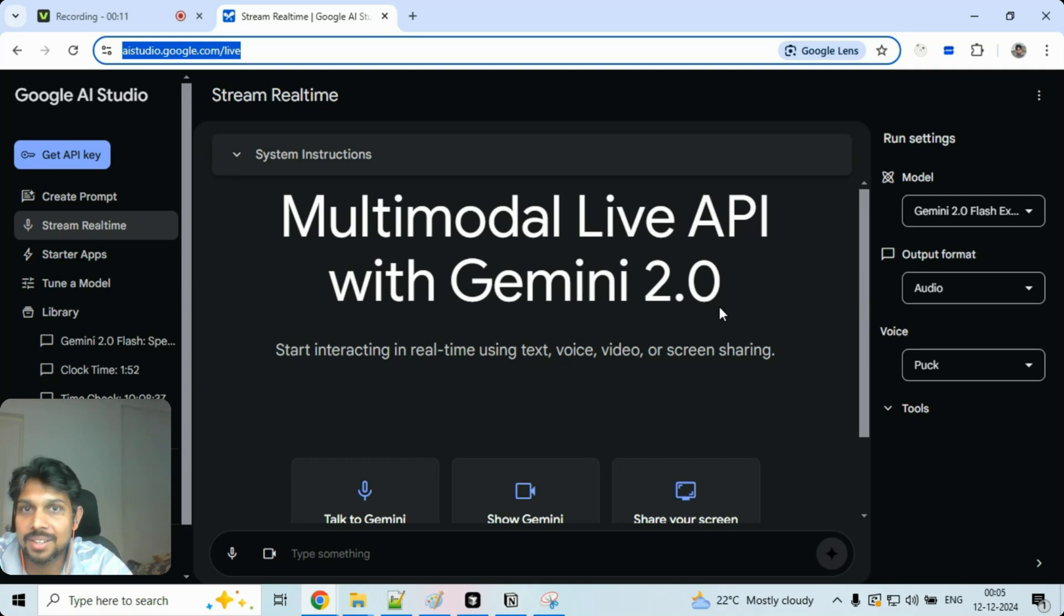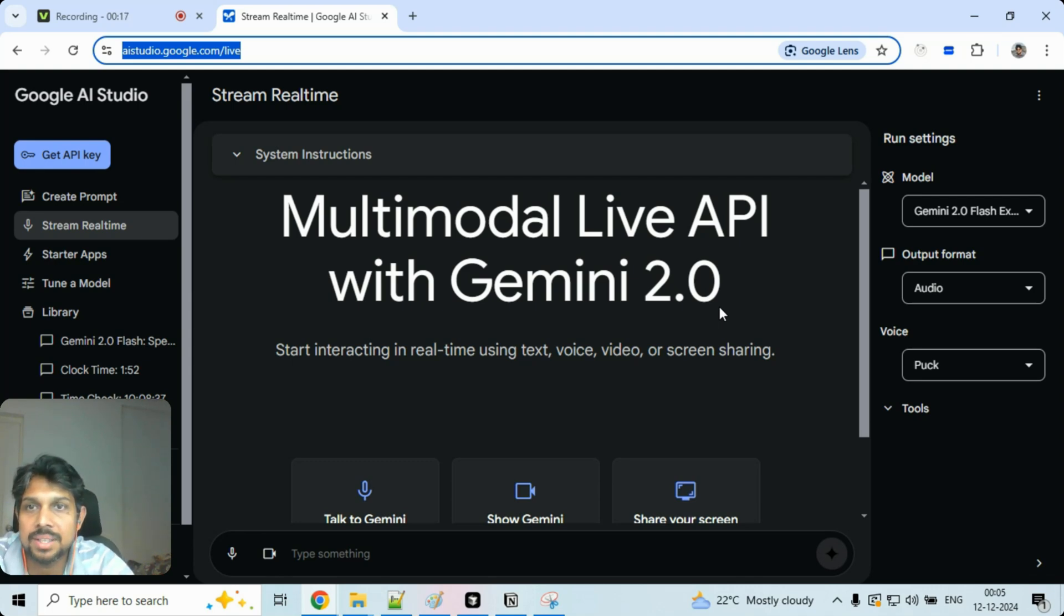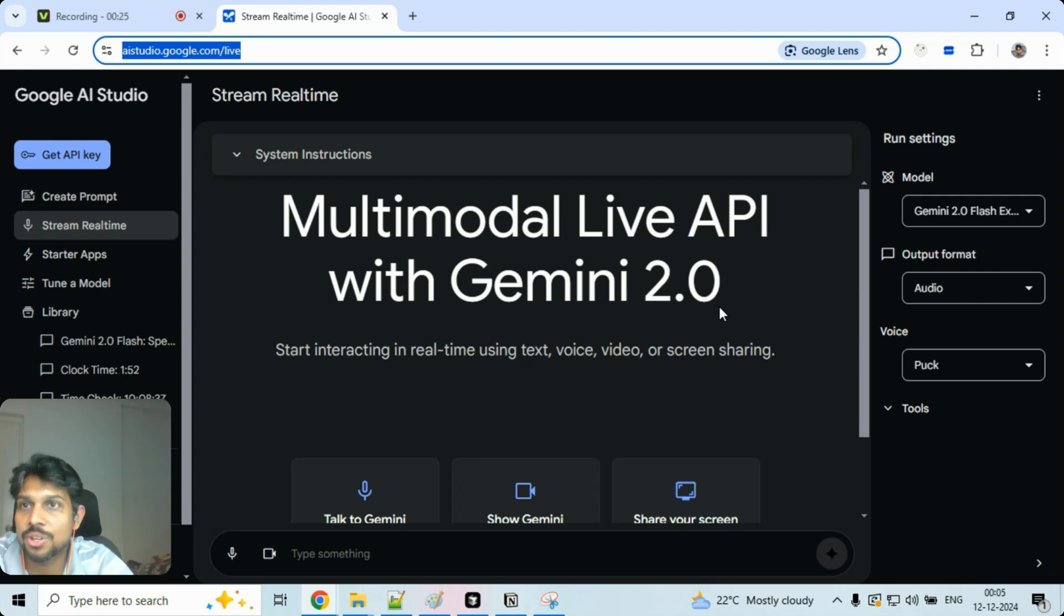So Google has launched Gemini 2.0. Yeah, it's a flash model and it's really fast and they have launched something really amazing which was not available before. Now it has audio modality also.